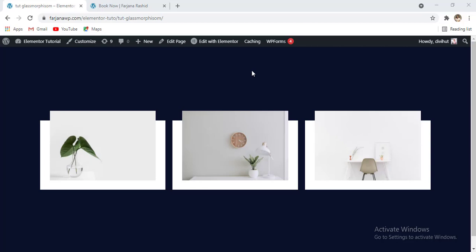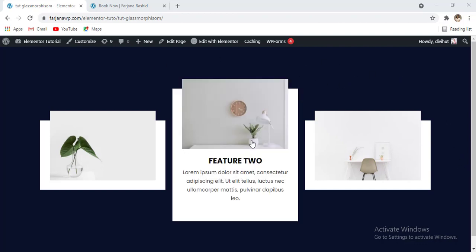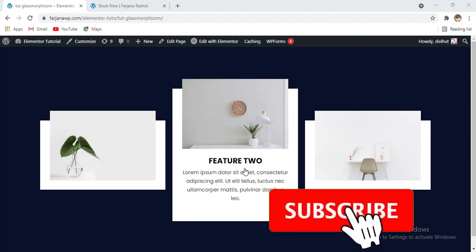Hey, what's going on guys, my name is Farjana, welcome to my another quick tutorial. This tutorial is related to Elementor design and tips and tricks. In this video I will show you how you can create this kind of image box, and when you hover over any item we can see the text is appearing. This is a very cool and fun effect for Elementor.